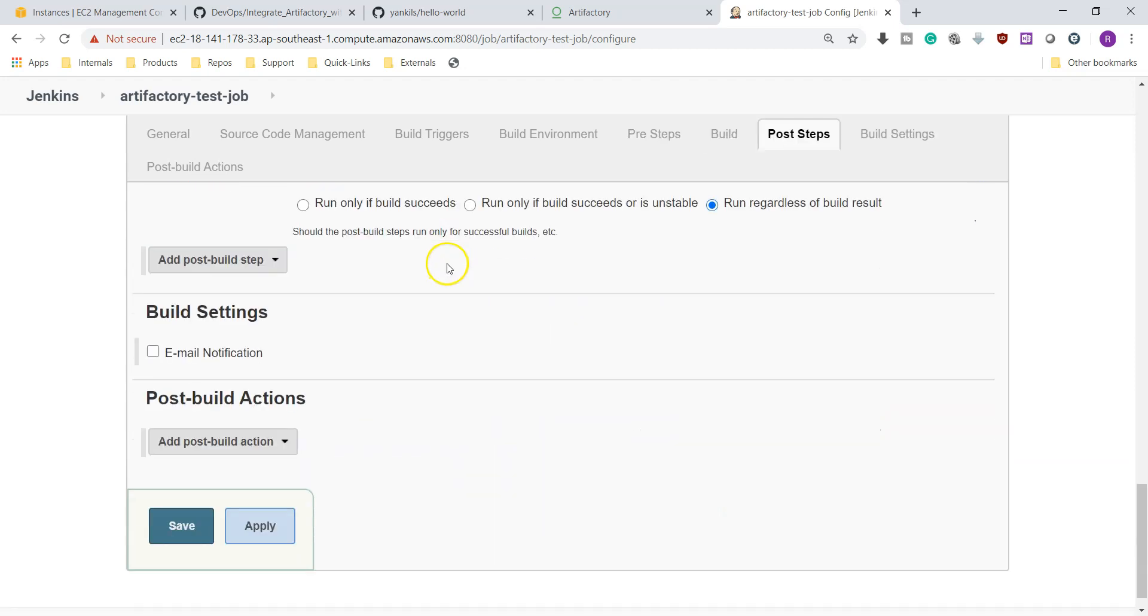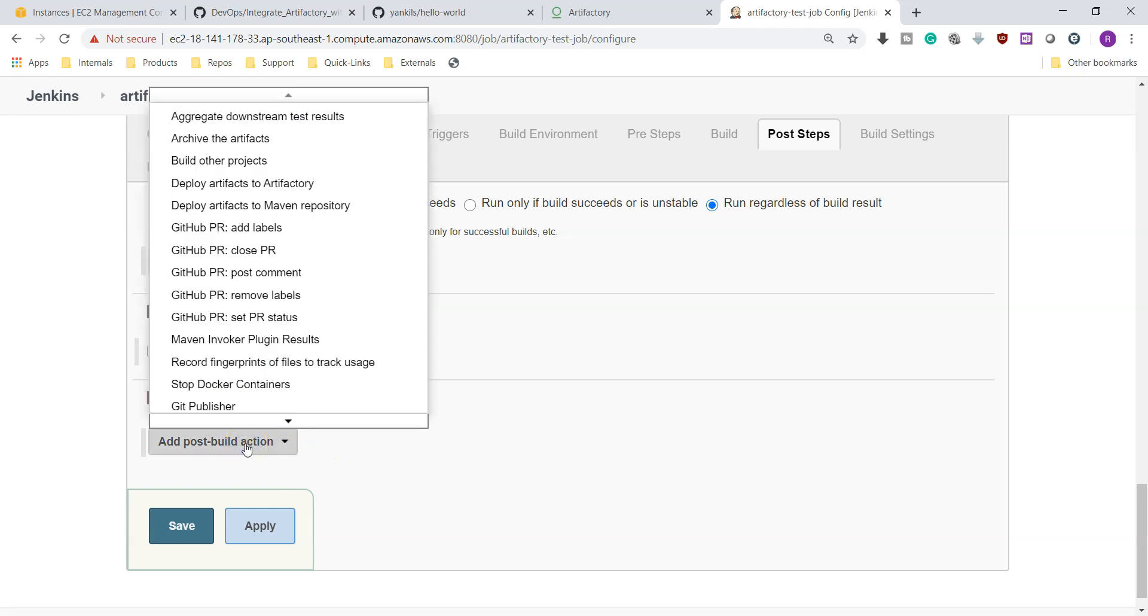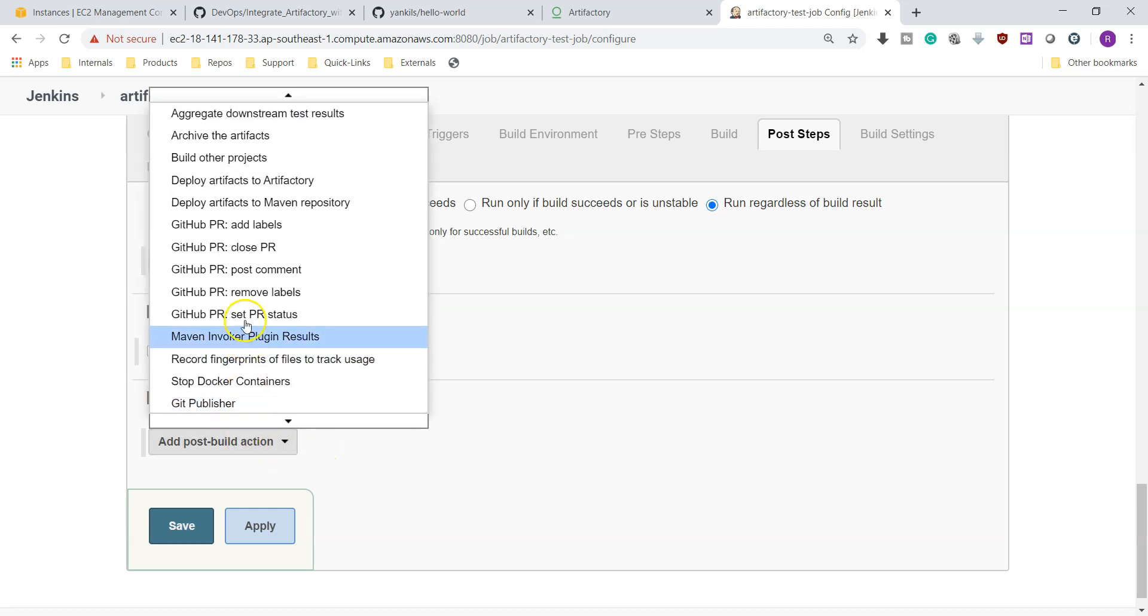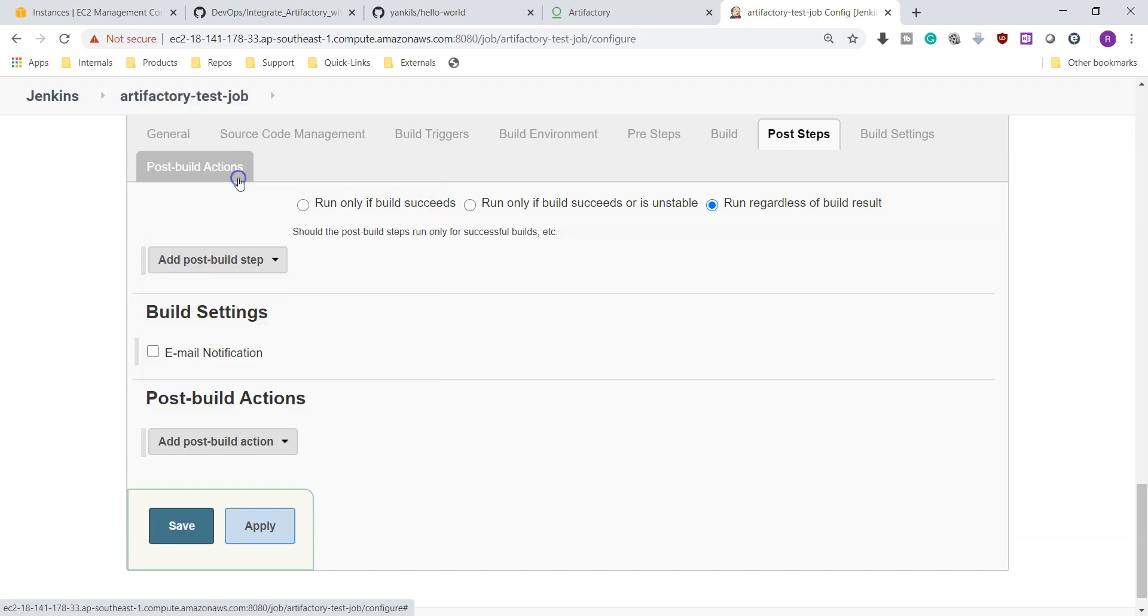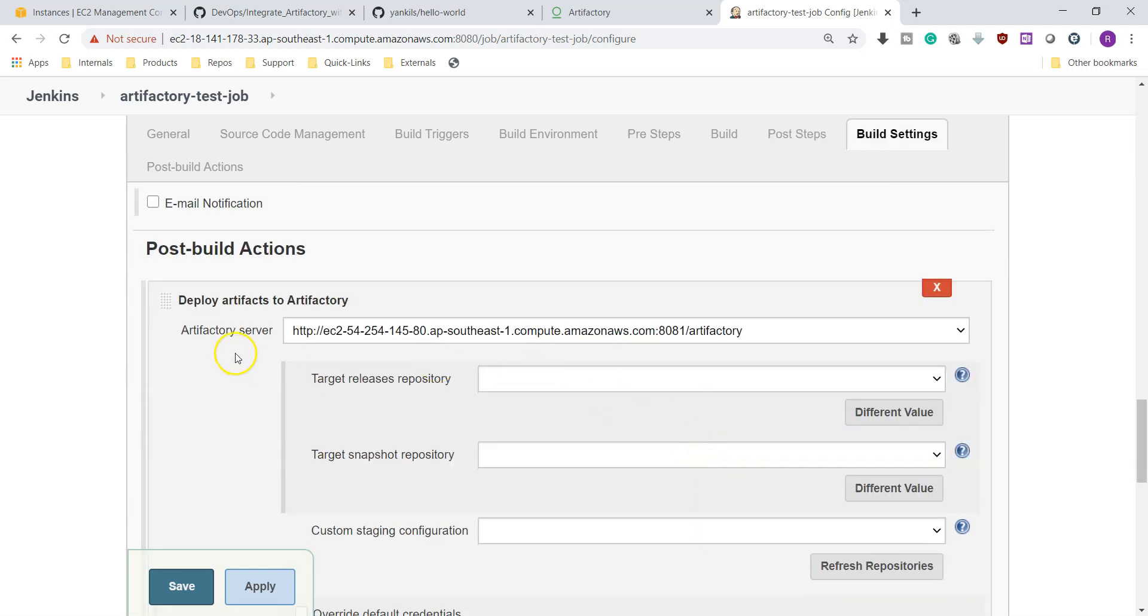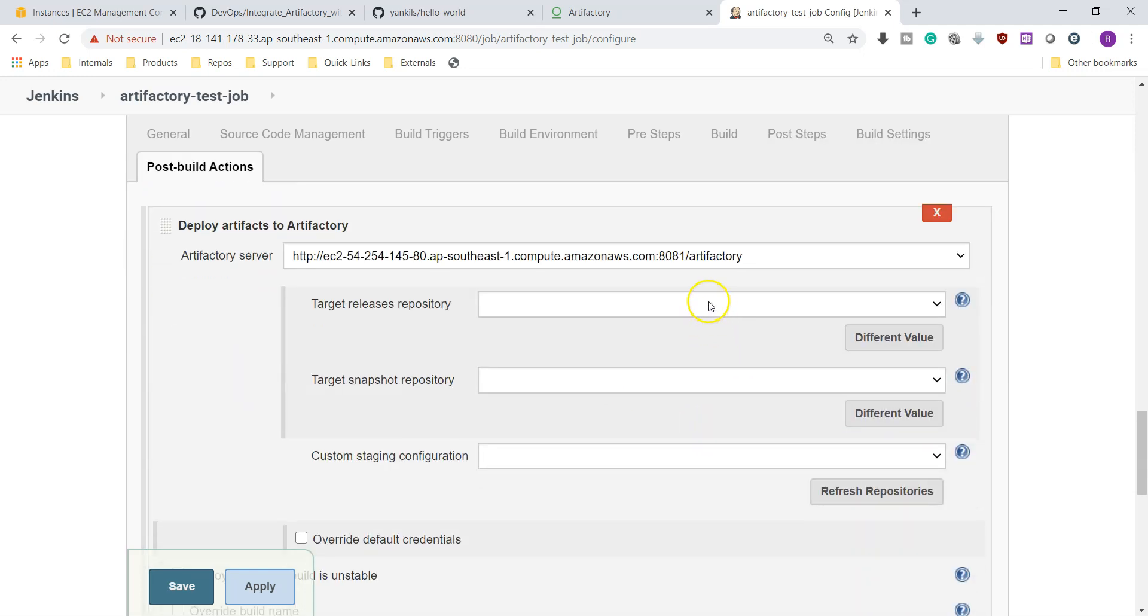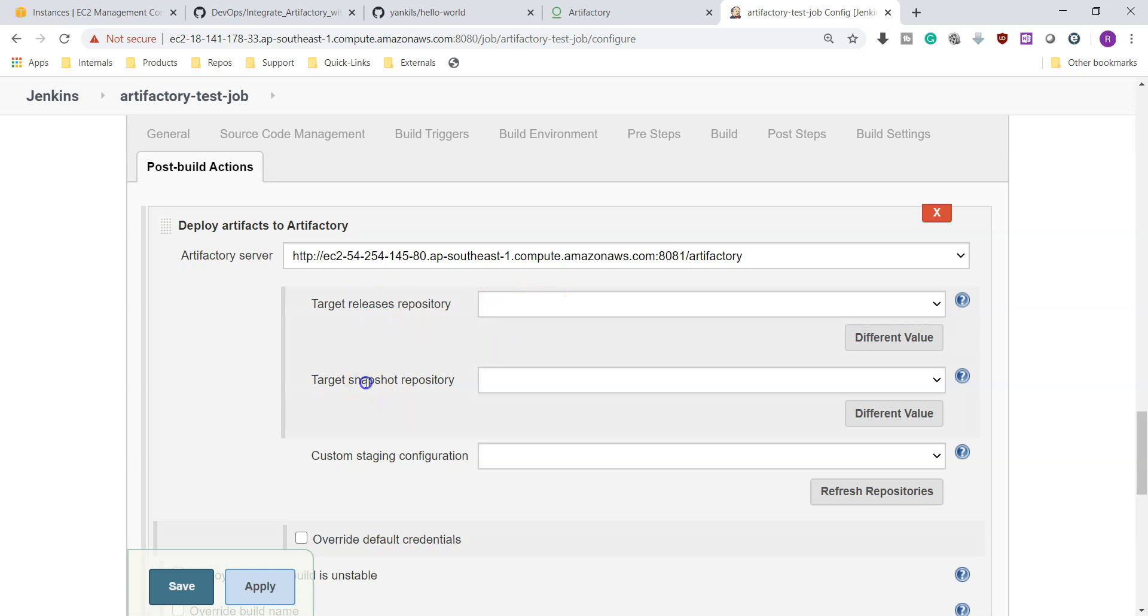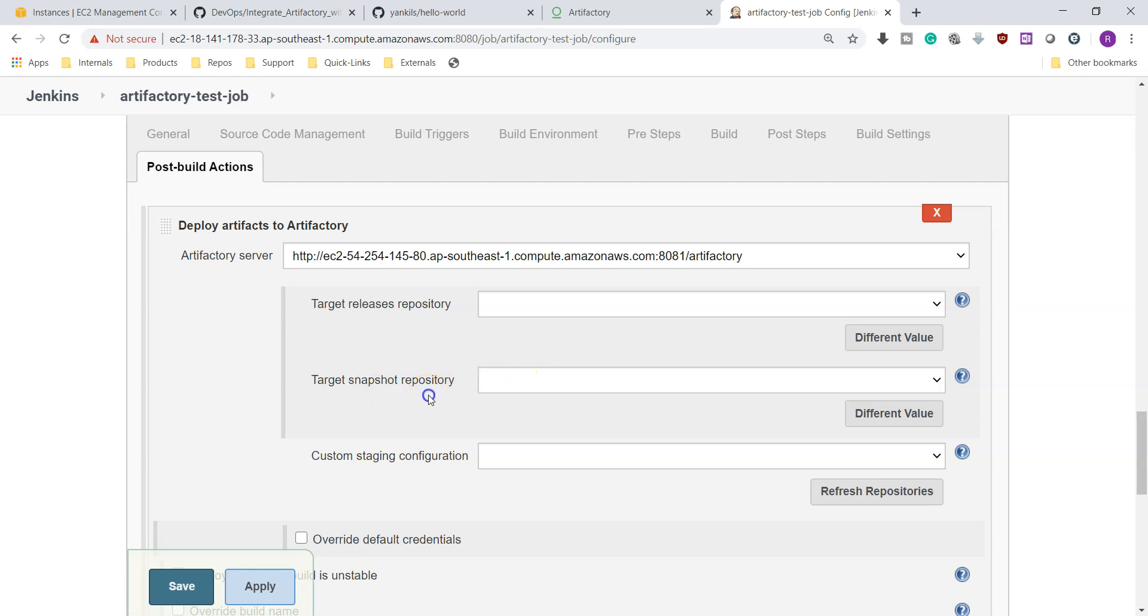Once it is built successfully, then we need to send it to the Artifactory server. This is part of post-build actions. Here if you go and check, there is an option called Deploy artifacts to Artifactory. Choose this option and you can see here Artifactory server. By default it propagated whatever we have set up. The target release repository, if you are doing any releases, you need to store in this repository. But it is not propagating. Similar way, if we have any snapshots it will get stored in the repository. To get these repositories, just we need to refresh it. And if you don't know what is the difference between releases and snapshots, please let me know. I'm going to prepare a separate video on that one.